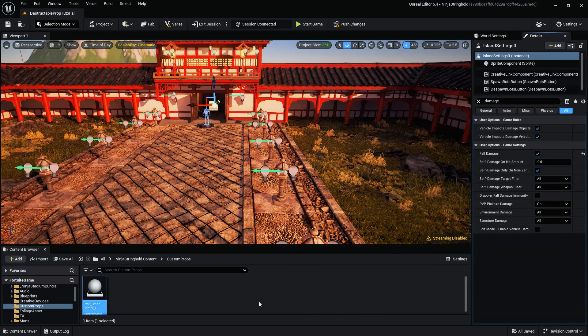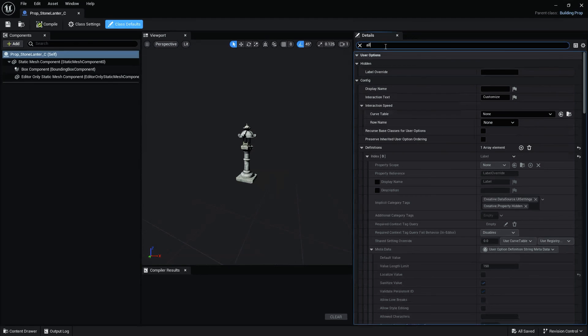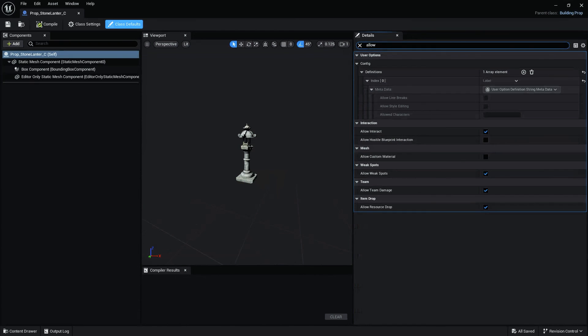And if you'd like the prop to not give players resources when it's damaged or destroyed, within the Prop Blueprint, set Allow Resource Drop to False.